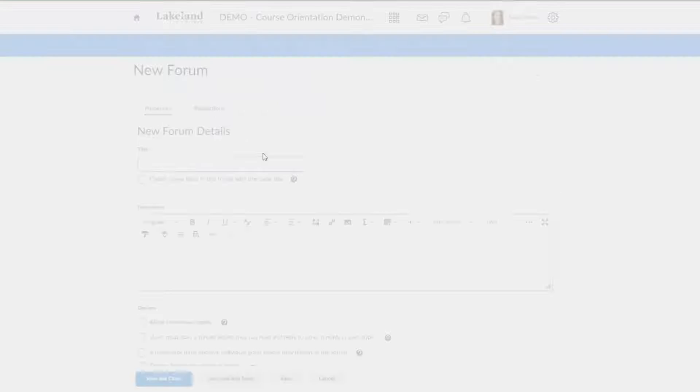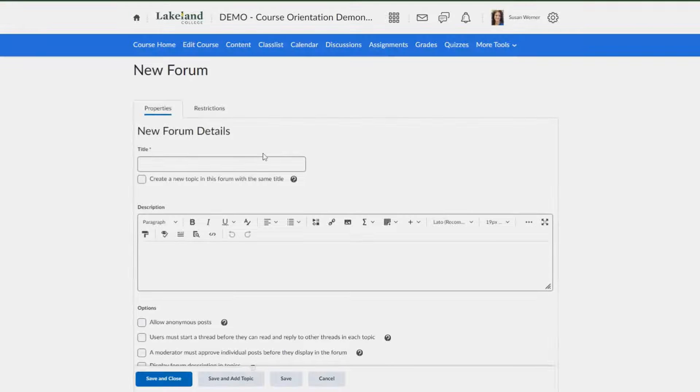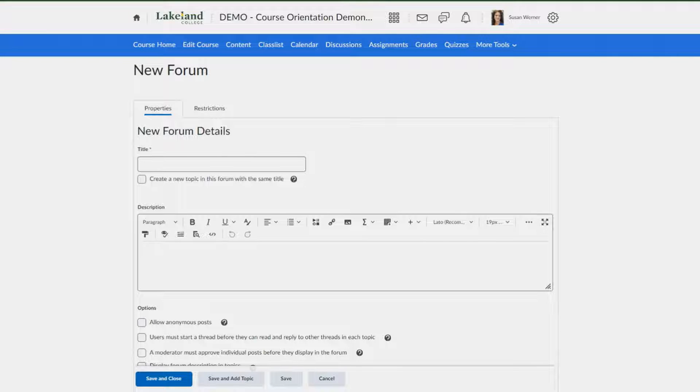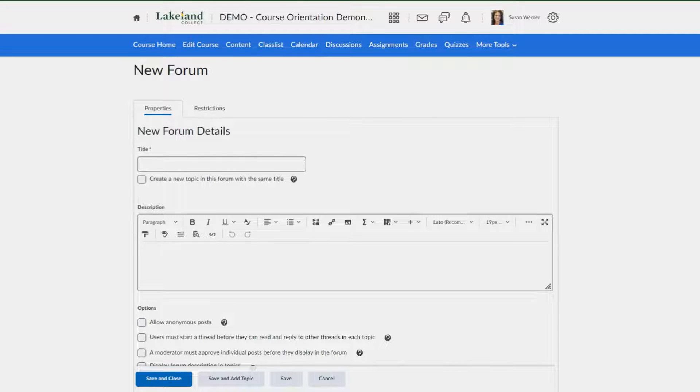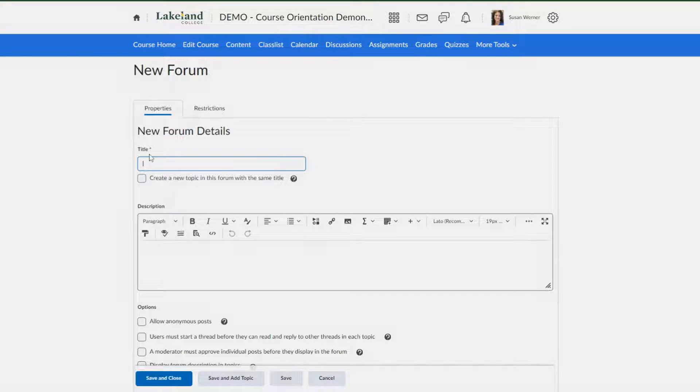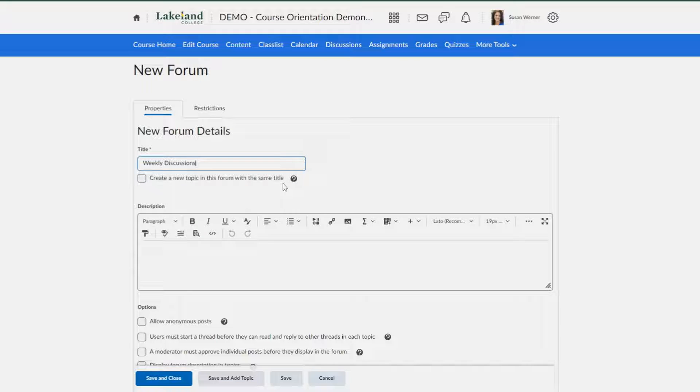So what is the difference between a forum and a topic? A forum is like a folder, so it's going to be able to organize those topics that you're going to create within it. Here I'm going to create weekly discussions for a forum. I'm not going to create a topic with the same name because I'm going to split mine out.